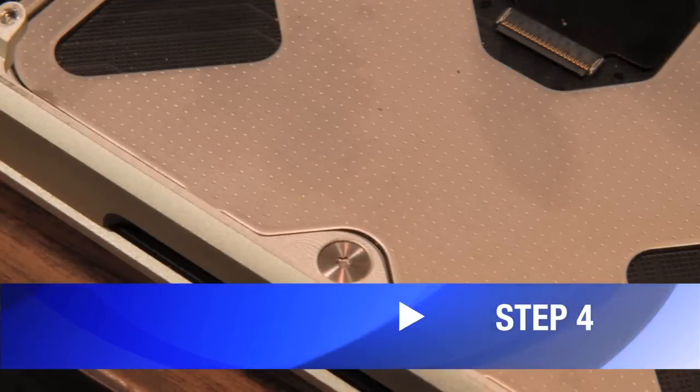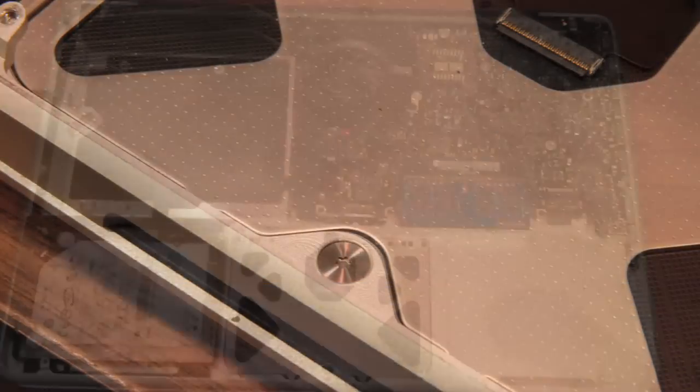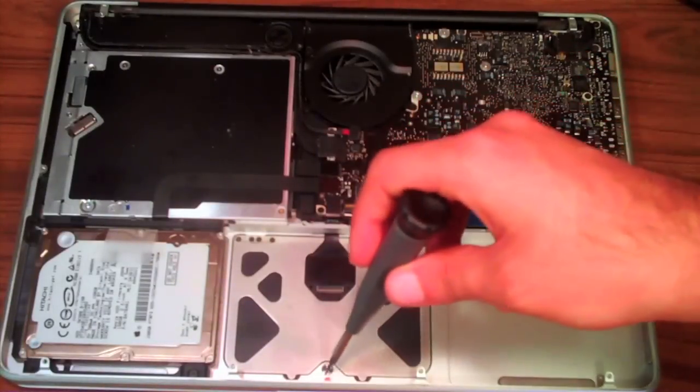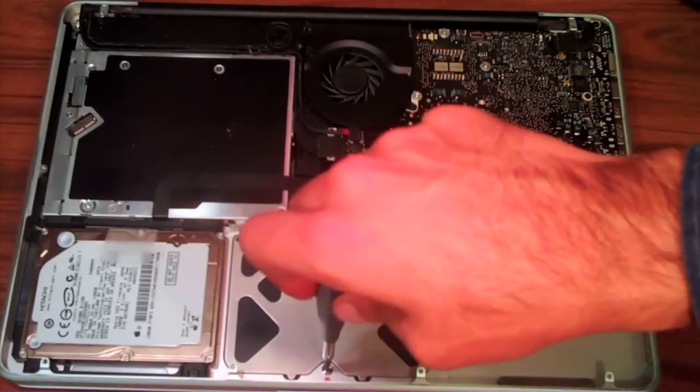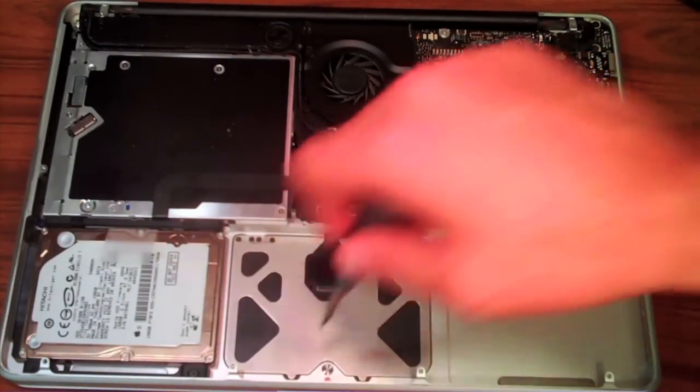Okay, so now you'll see that screw on top of the trackpad. What you're going to want to do is slightly tighten this screw. I mean like an eighth of a rotation, even the smallest thing can really make a big difference.